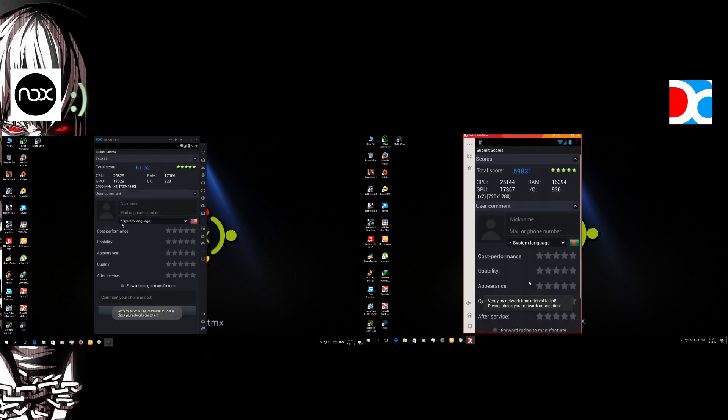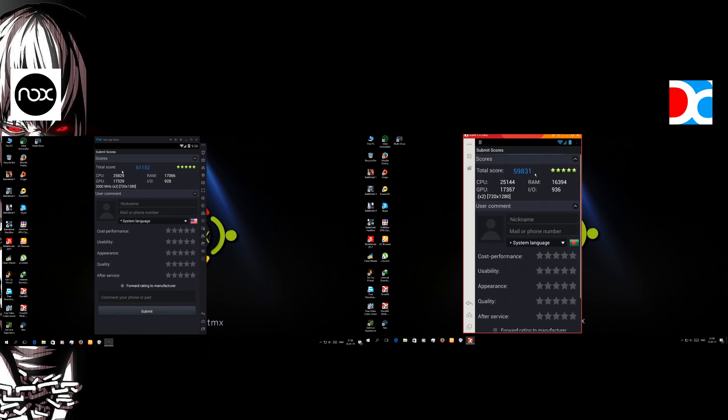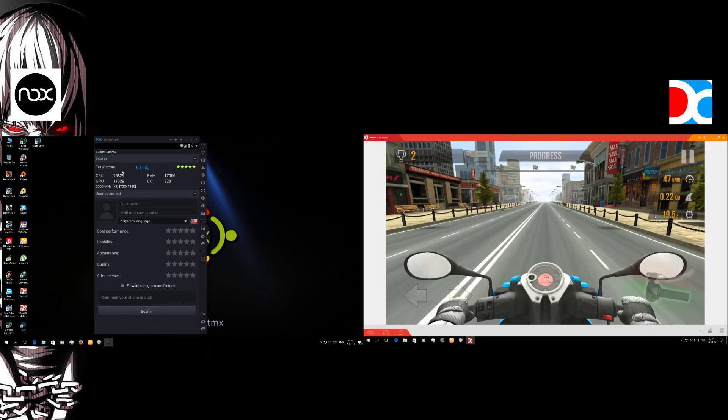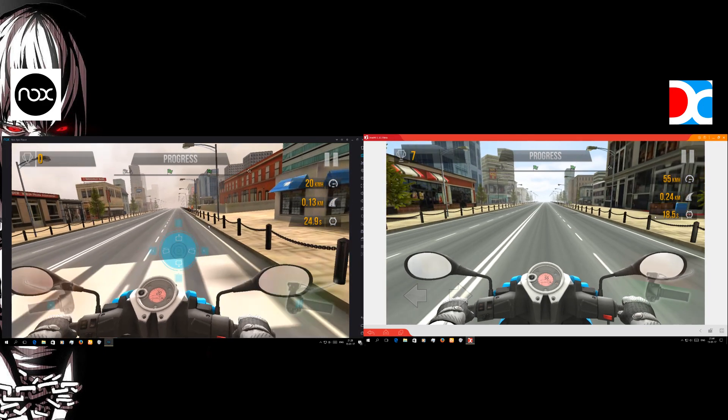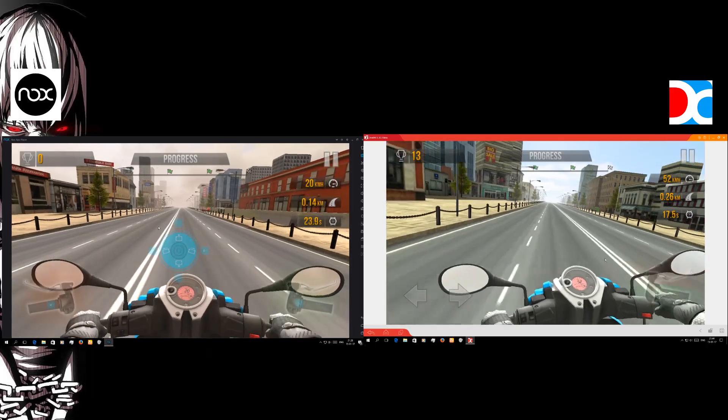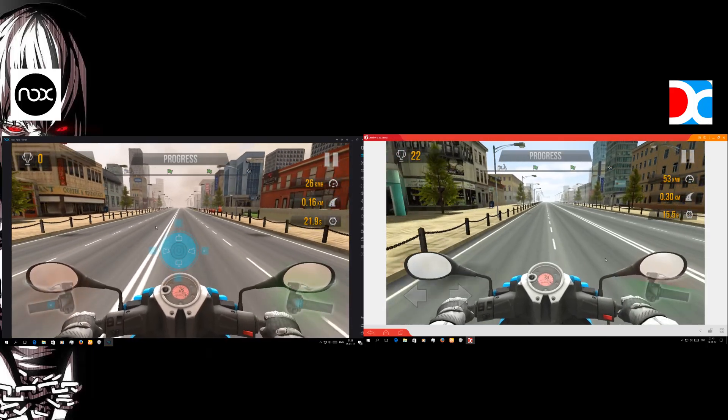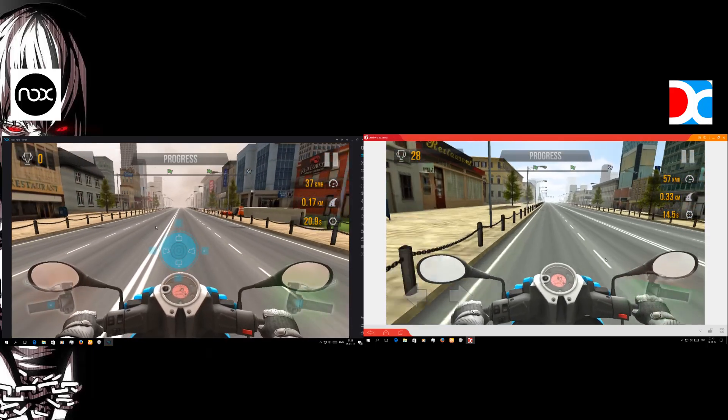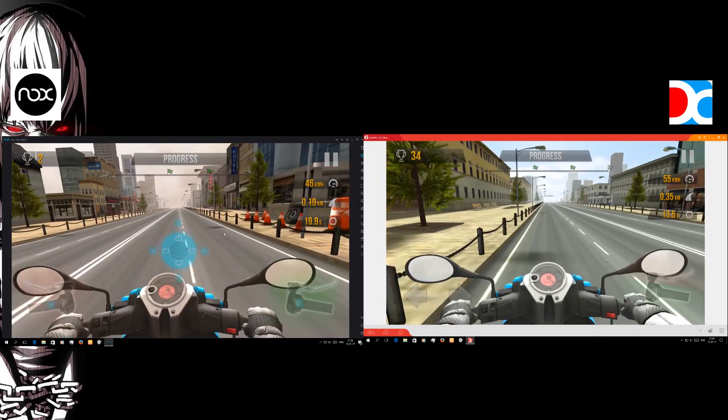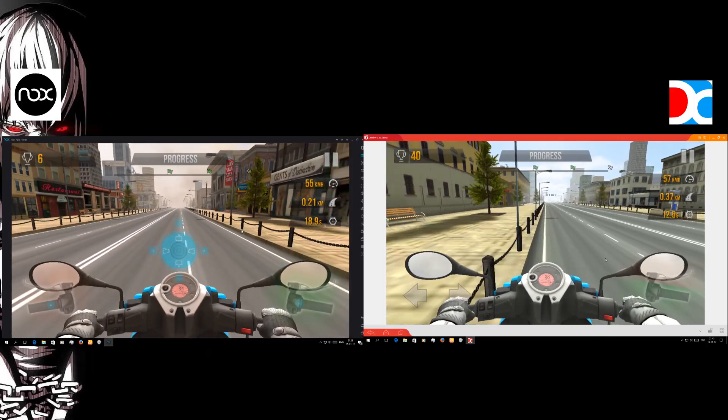And that's why once again the Nox got the upper hand over the Droid4x. And then we're gonna try the traffic rider gameplay on these two emulators.